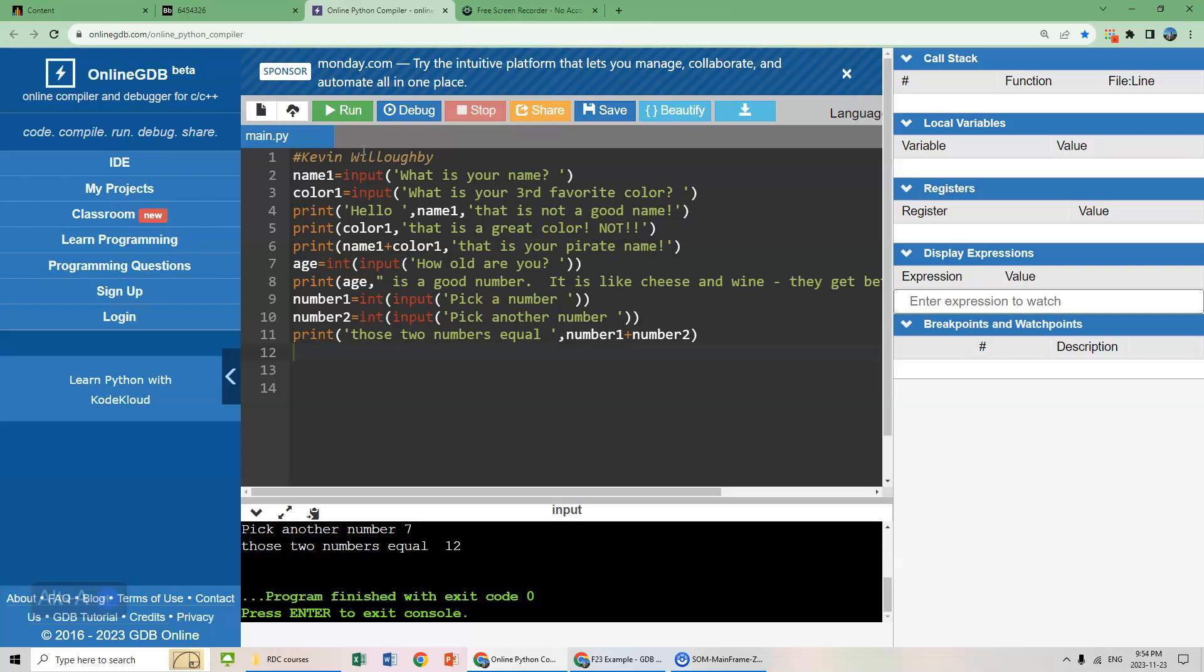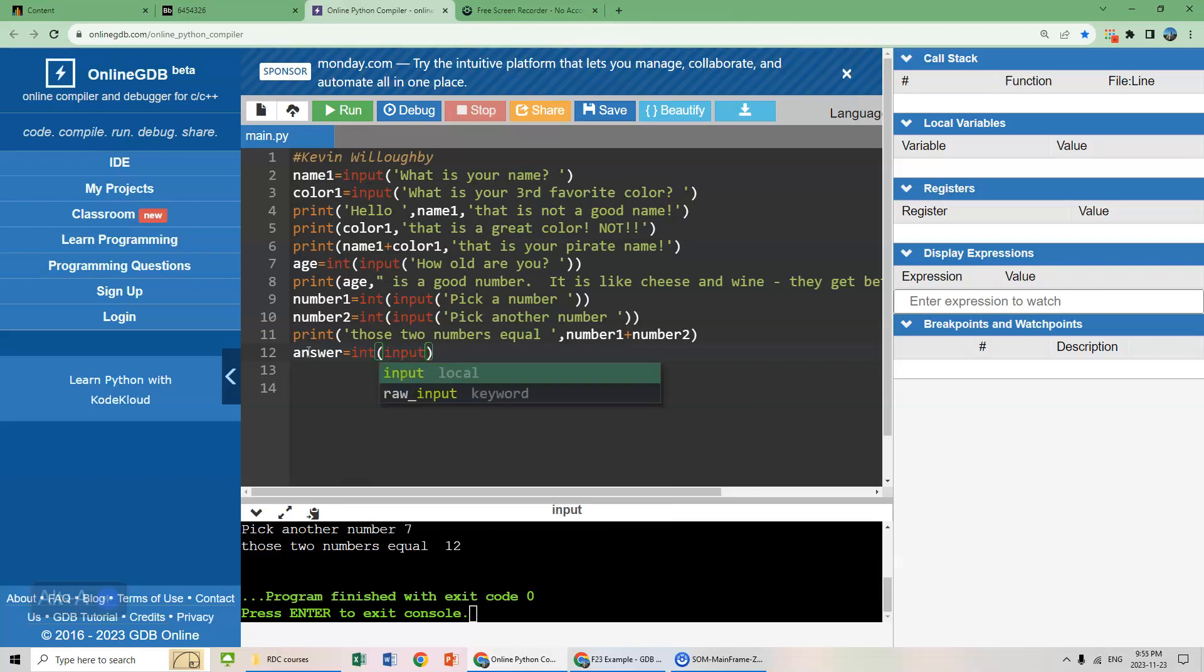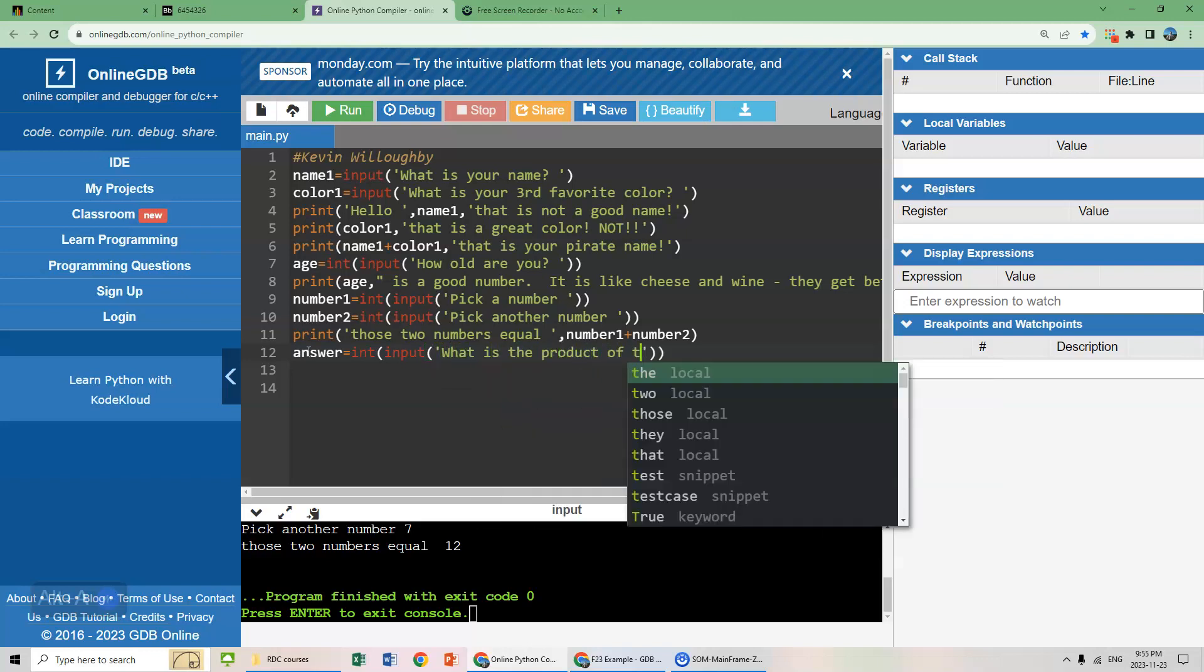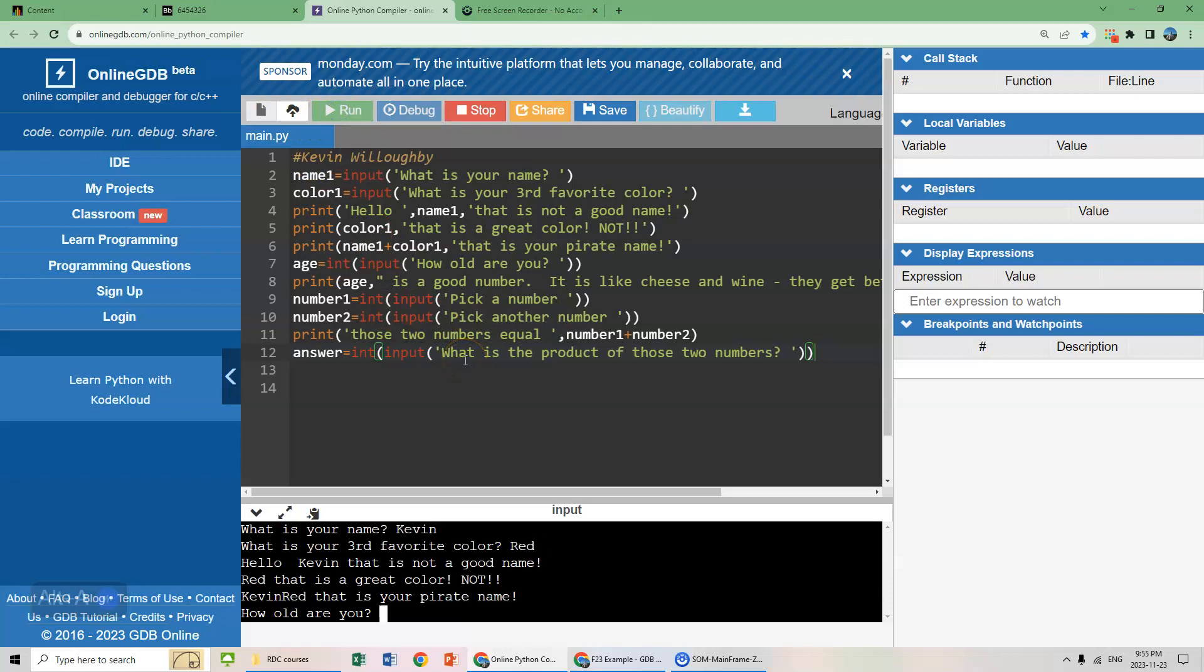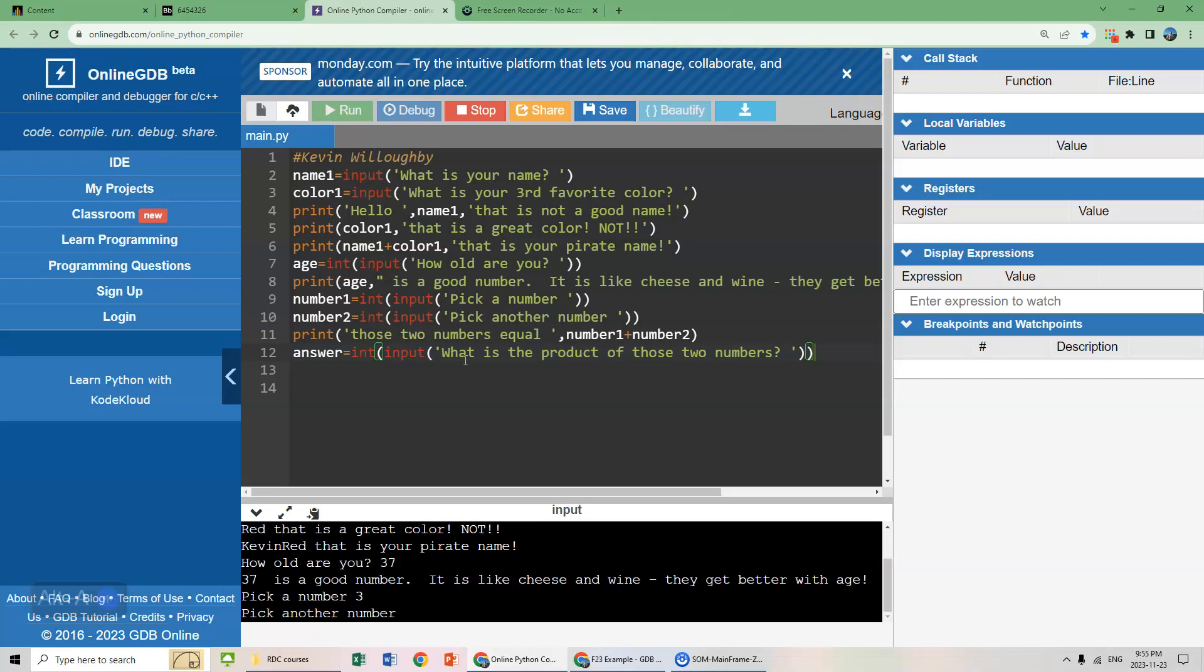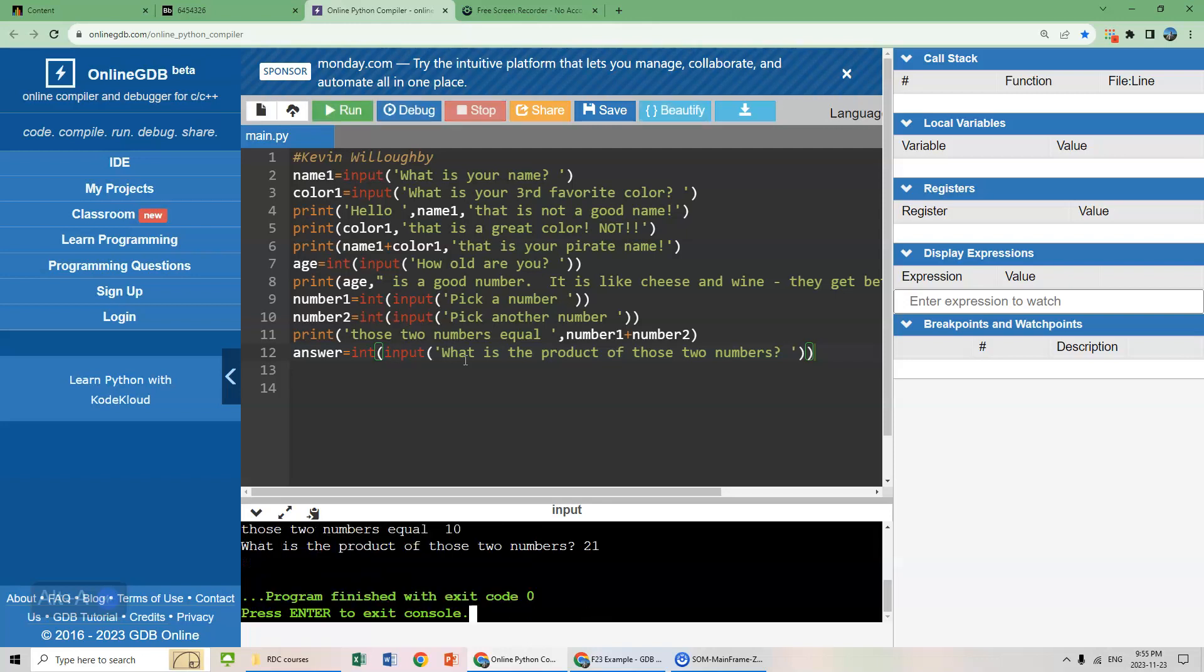Continuing on, we want to create a code that will ask if the user knows what those two numbers multiplied together. So what we can do here is ask for an input, a numerical input. What is the product of those two numbers? It should ask us for that input. Let's run this. What's your name? Kevin Red. How old are you? 37. Pick a number. Three and seven. They add up to 10. What's the product of those two numbers? 21. There we go.